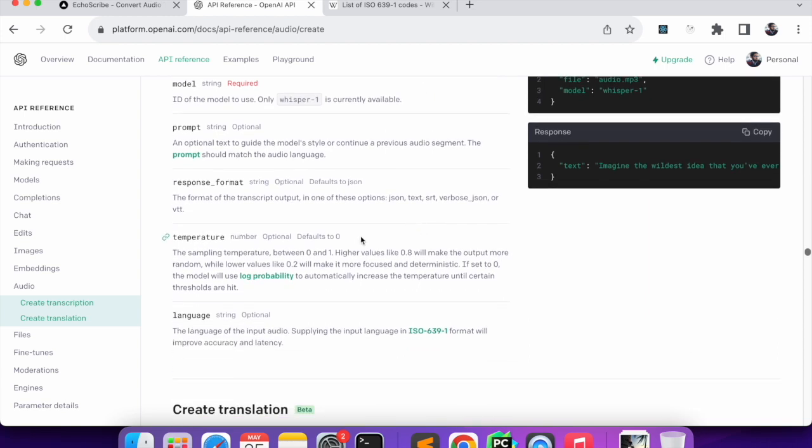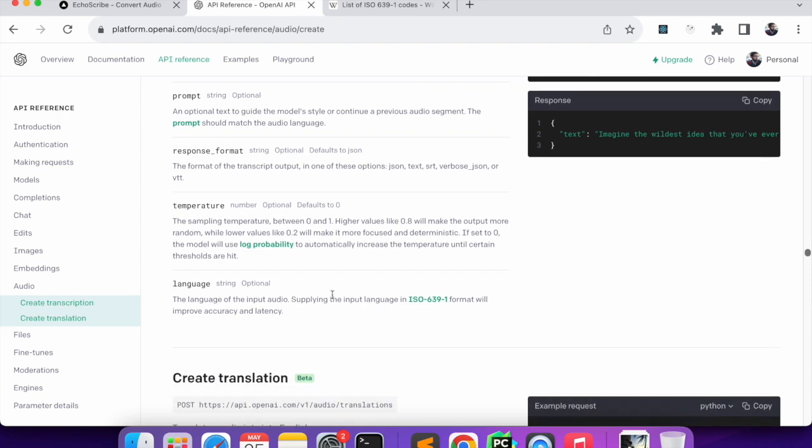The file that we can upload to Whisper model is MP3, MP4, and lots of formats. Temperature defaults to zero but we can change it from zero to one. The language - normally we don't have to give the language because the model will auto detect what language it is.